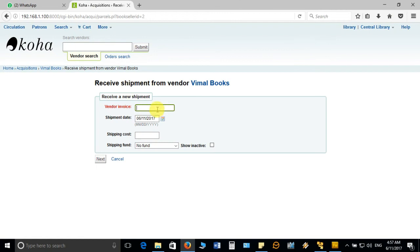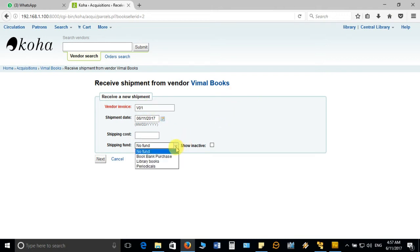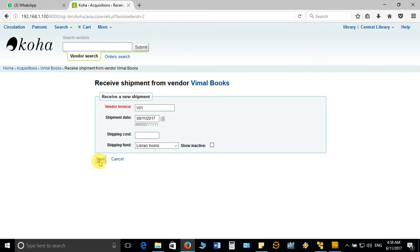When the screen is open, you have to enter the invoice number which is given in the invoice sent by the vendor. Here I'll mention V1. Invoice number is V1, then the invoice date when it was shipped, then select the particular fund from which it will be deducted and click on next.